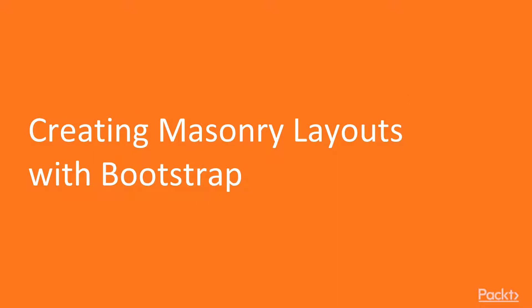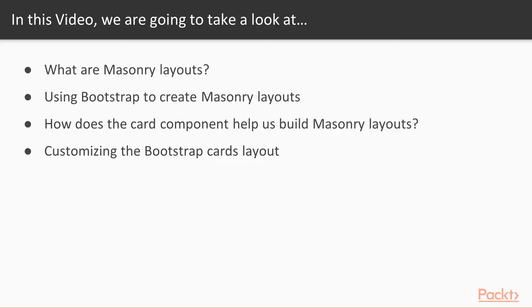So for our first video, we are going to be creating a masonry layout with Bootstrap. And in this video, we are going to learn what masonry layouts are, how can we use Bootstrap to create masonry layouts, which component allows us to do that, and of course, how can we customize it.